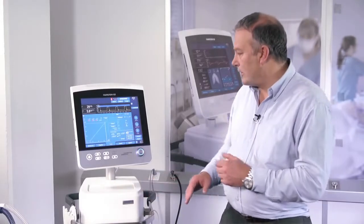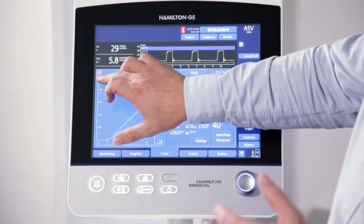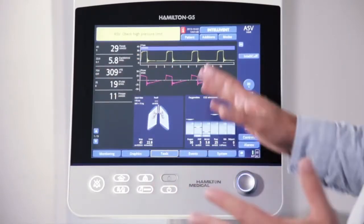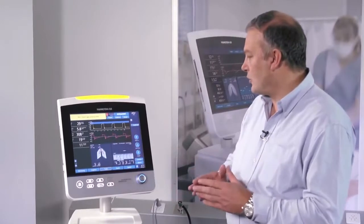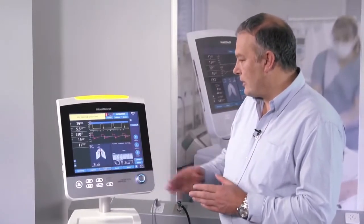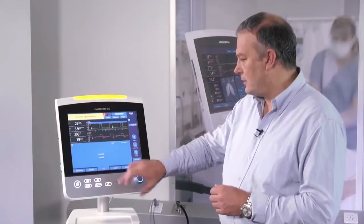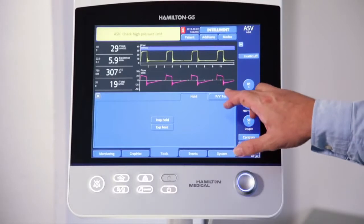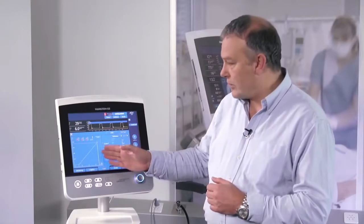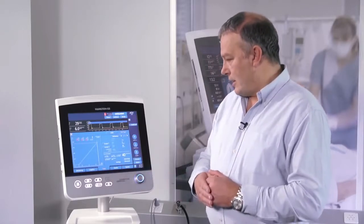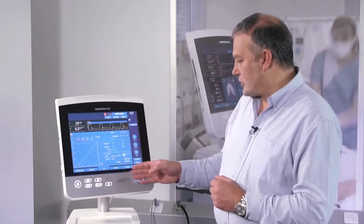The PV tool is essentially an automated super syringe that allows inflation and deflation curves to be created on the ventilator. To create it, I'll come back to the main screen. This is the ventilator working on an artificial lung and you can see the various parameters there. To get into the screen we push the tools button which opens up a menu and we select the PV tool. The PV tool has a screen where the data will be displayed along with the various settings.